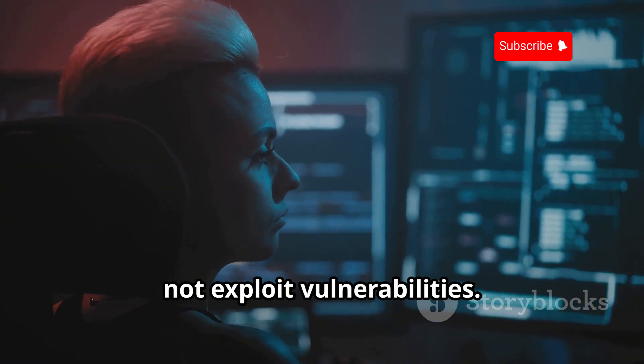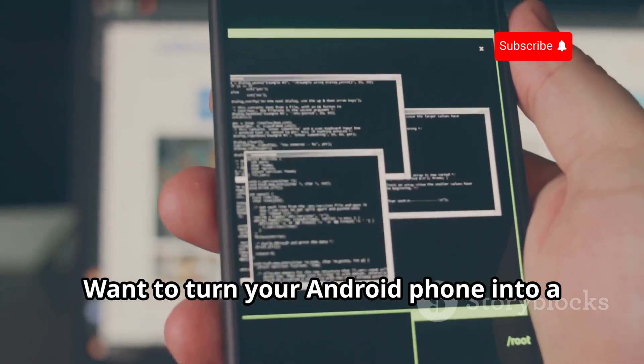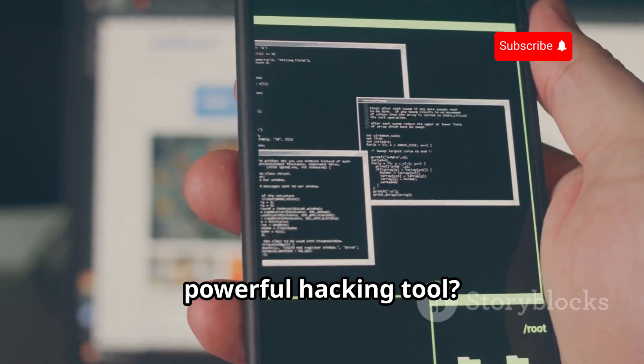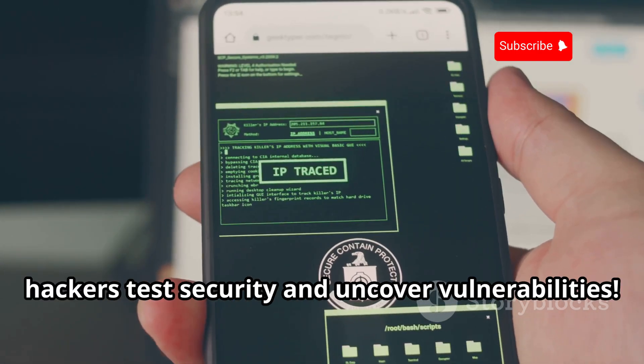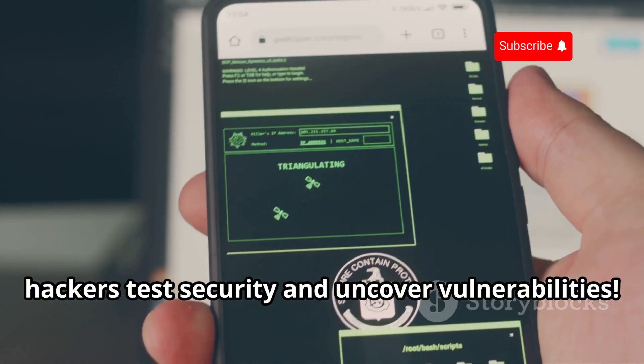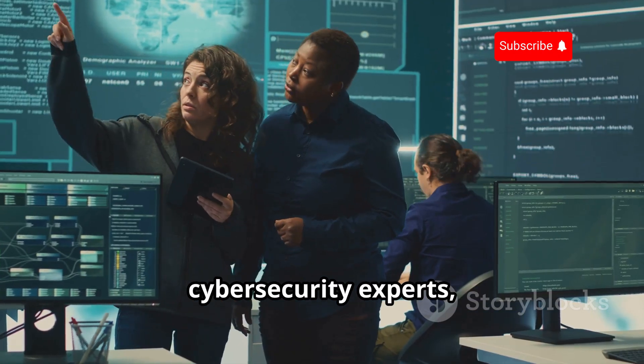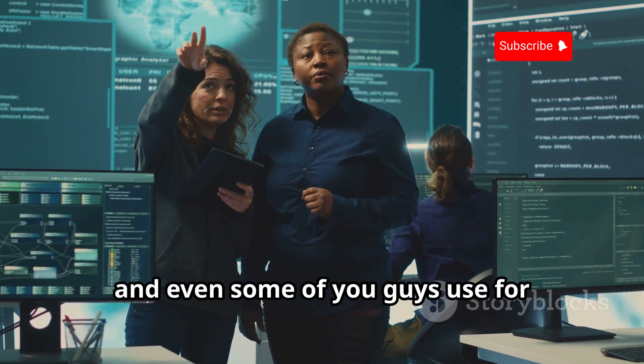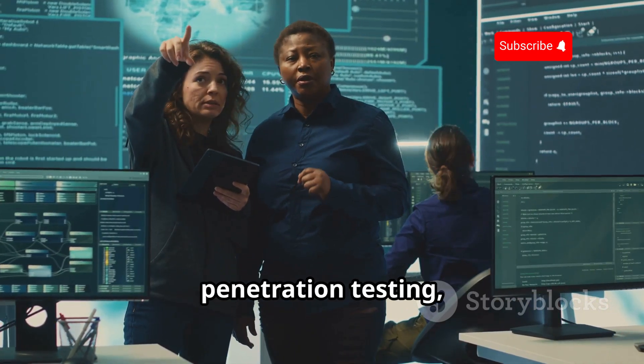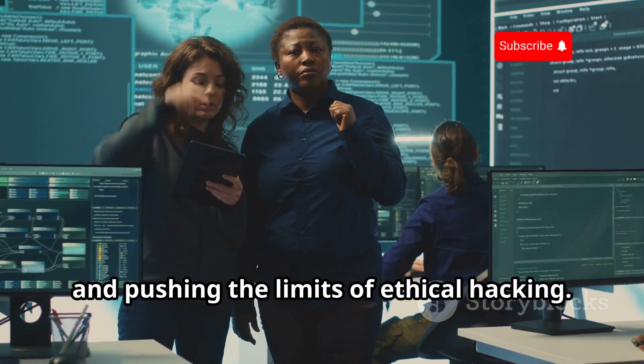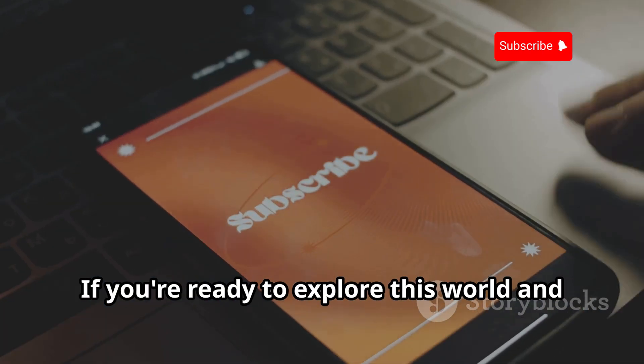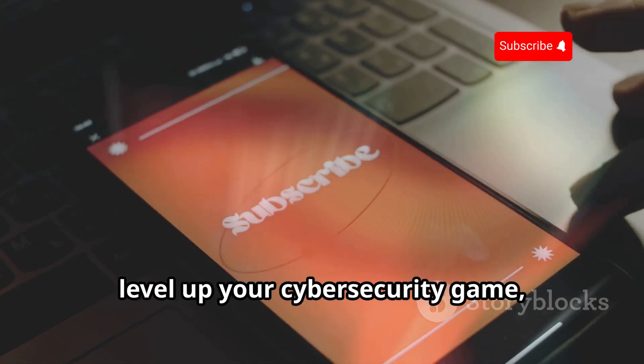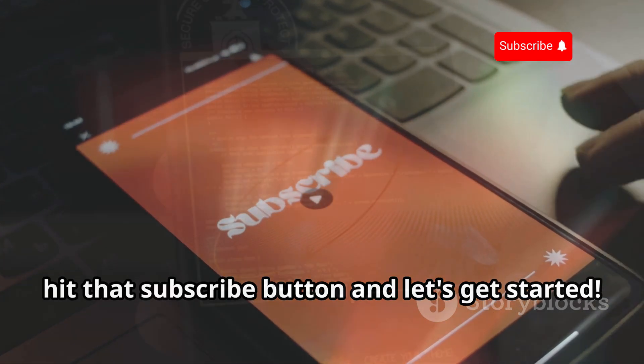Want to turn your Android phone into a powerful hacking tool? These 13 apps can help ethical hackers test security and uncover vulnerabilities. We're talking about the apps cybersecurity experts, IT professionals, and even some of you use for penetration testing, network security checks, and pushing the limits of ethical hacking. If you're ready to explore this world and level up your cybersecurity game, hit that subscribe button and let's get started.